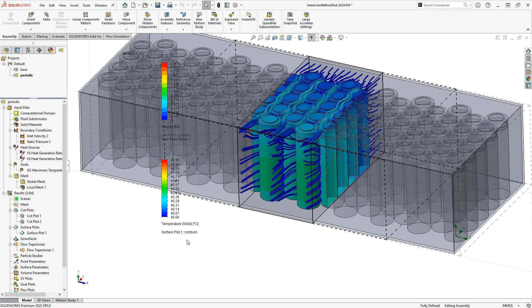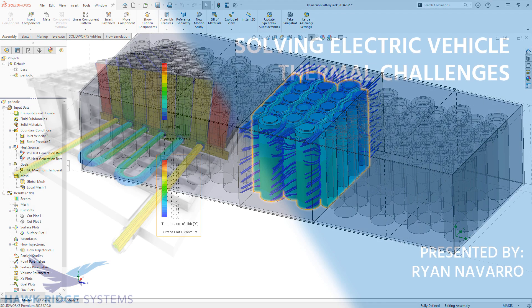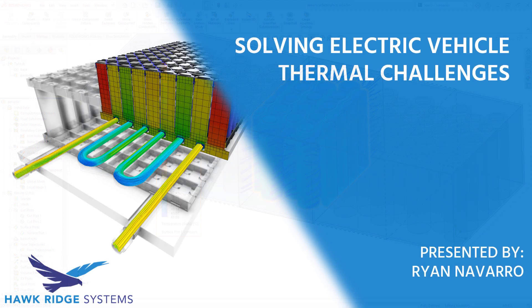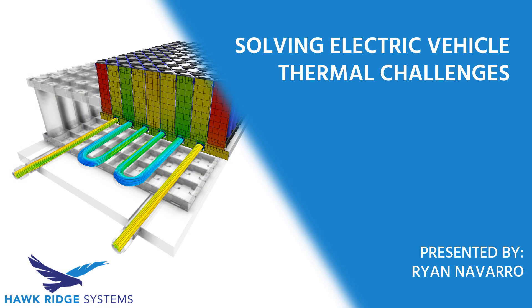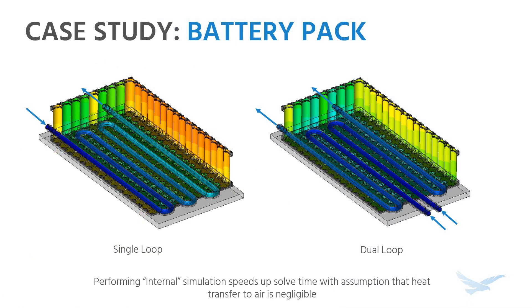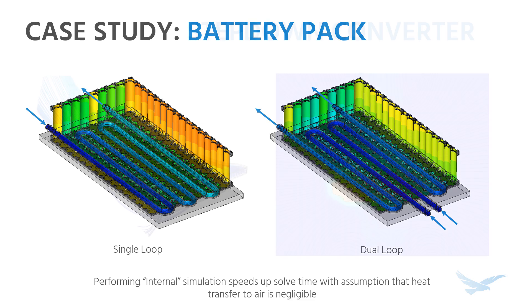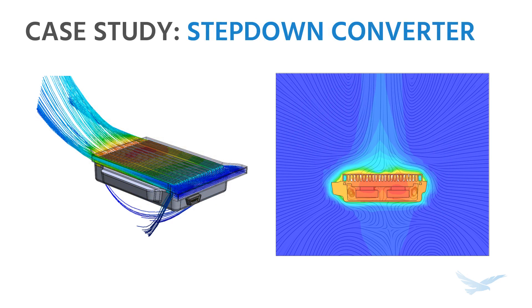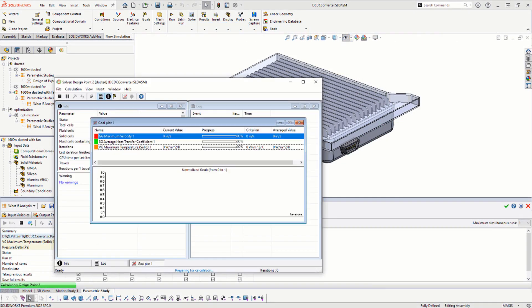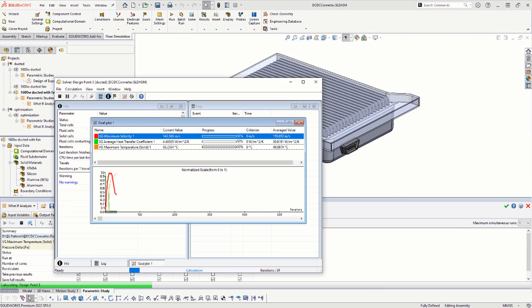This content was just a small piece of the content from the recent webinar, Solving Electric Vehicle Thermal Challenges, where we'll examine multiple case studies of battery cooling, as well as general electronics cooling problems in the context of the EV industry, as well as going over setup tips that will help speed up any flow simulation analysis.